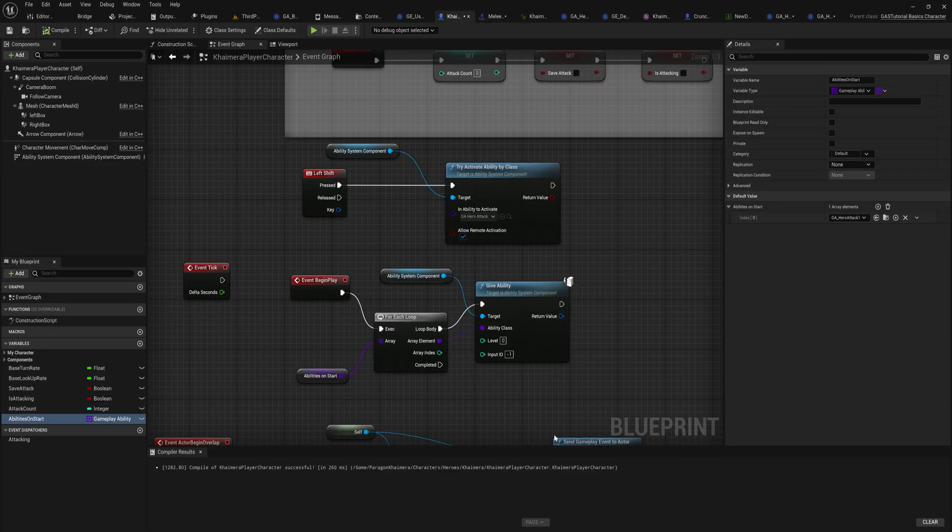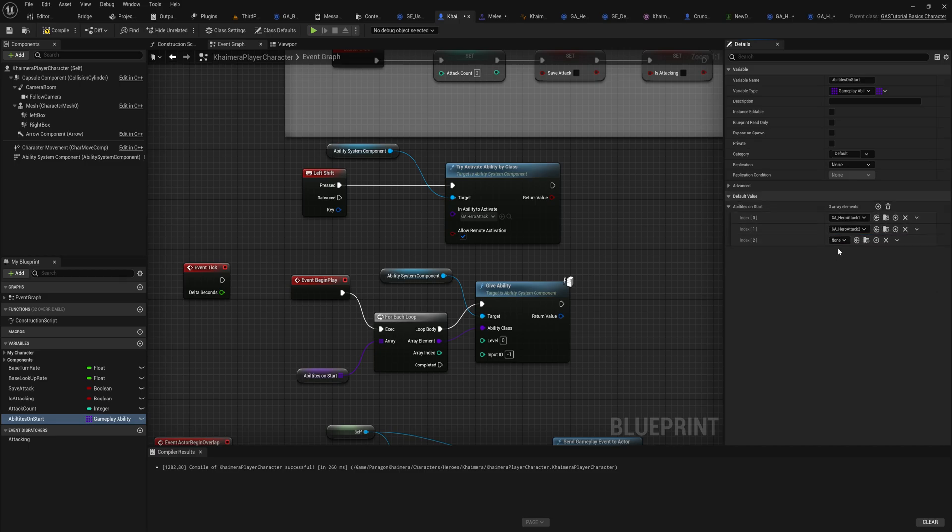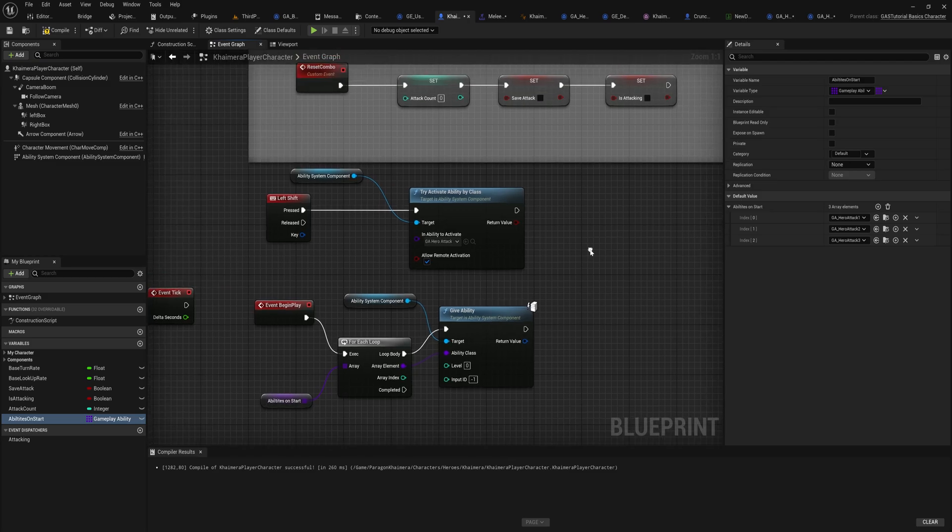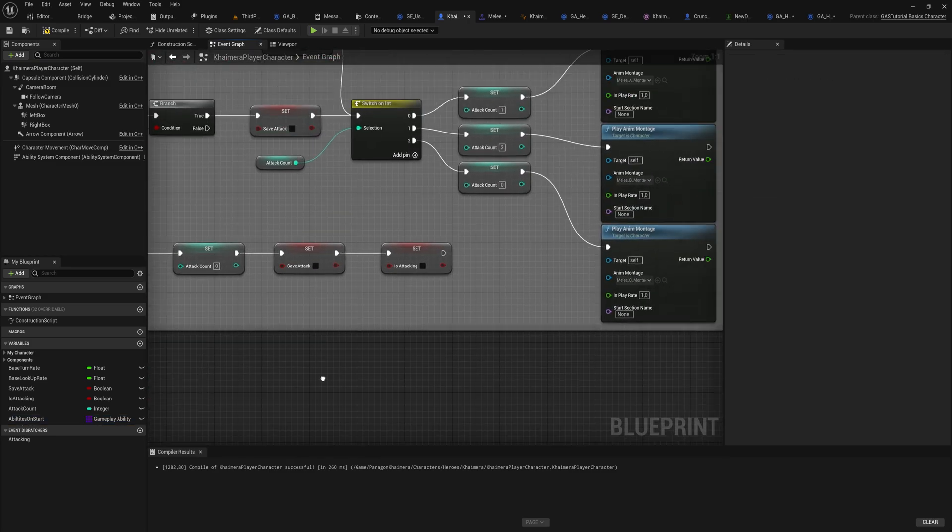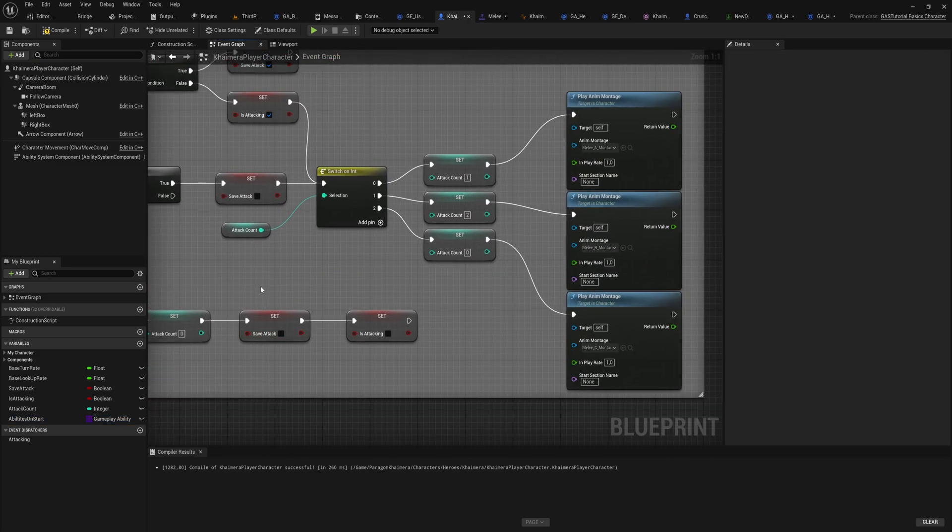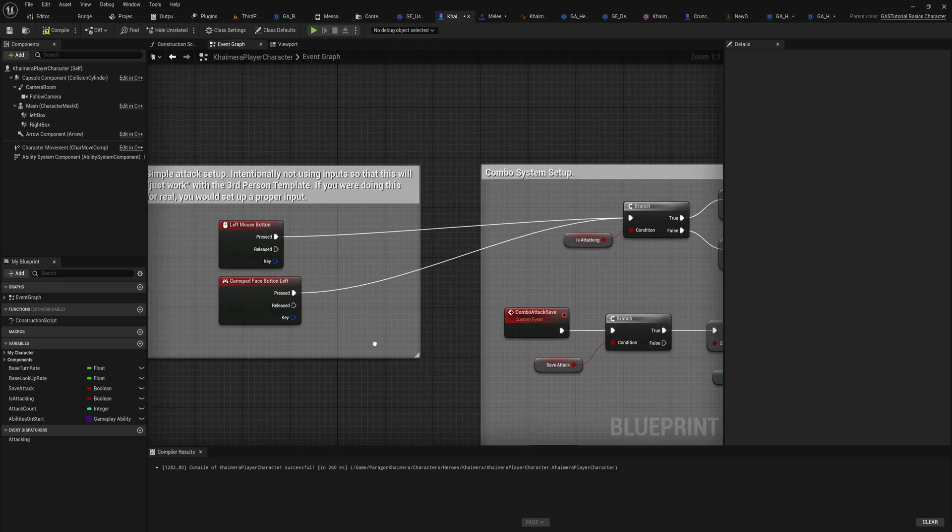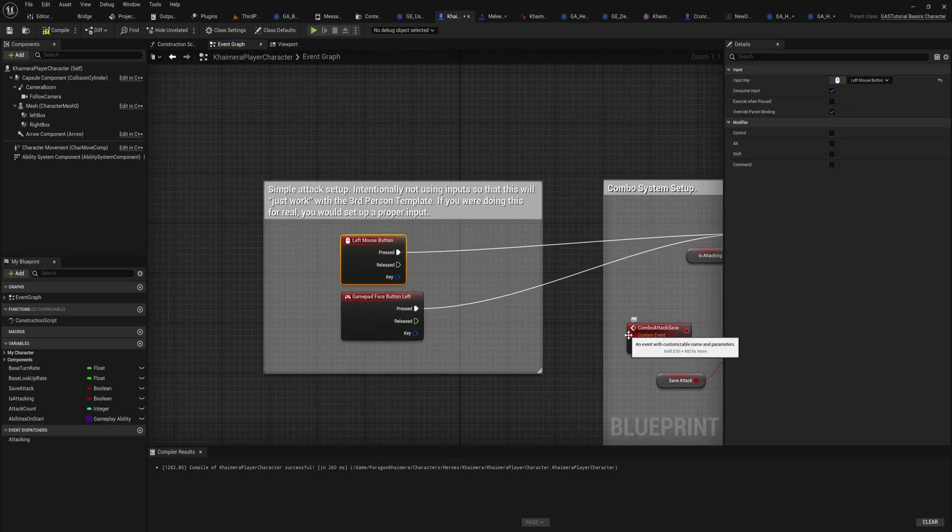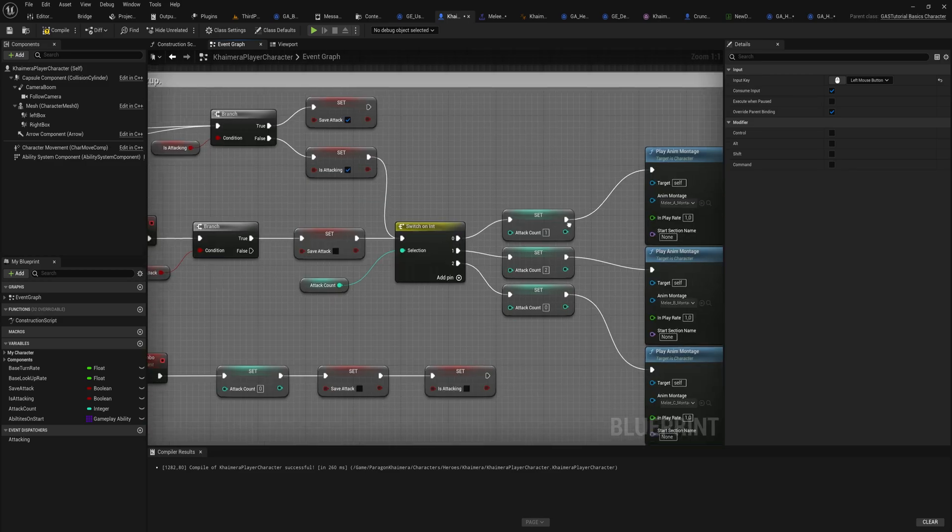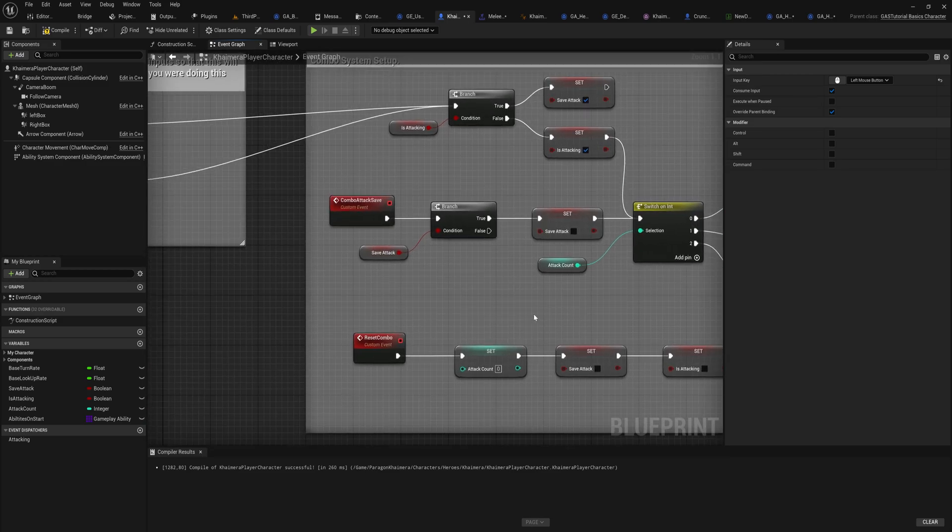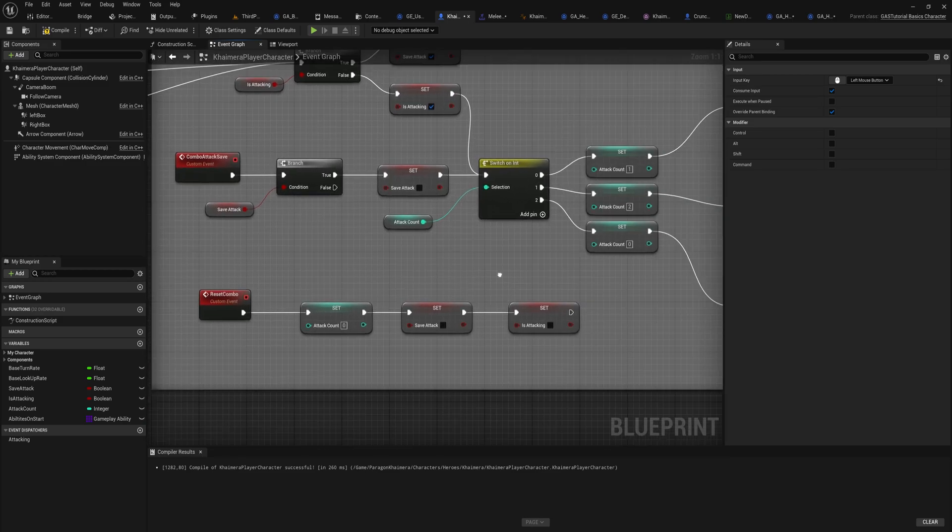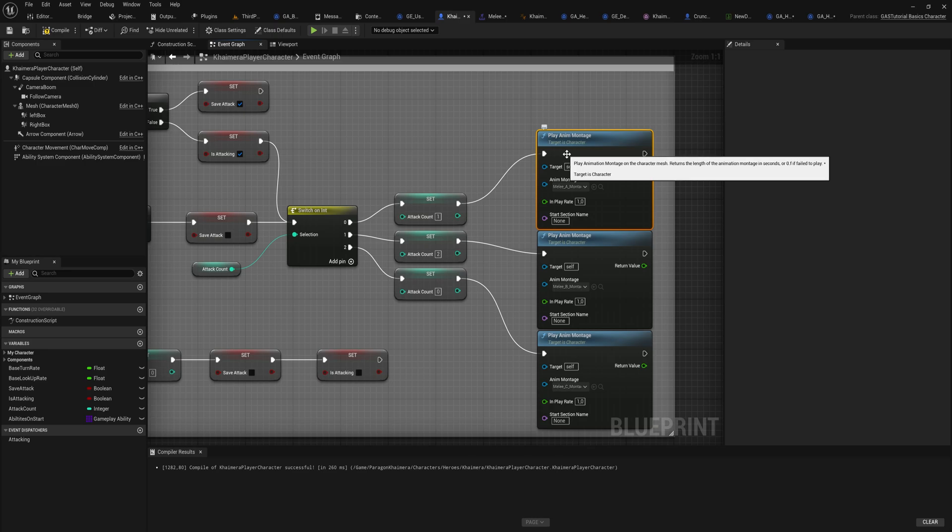In our character blueprint then we can say the abilities on start that we want to grant will be hero attack one, hero attack two, and hero attack three, and it will grant all three of those. Let's get rid of left shift for now, because what we're going to be doing here instead is we're going to be replacing the left mouse button which was previously set up for us by the paragon character itself.